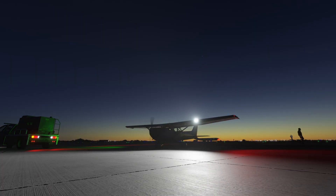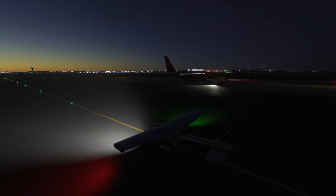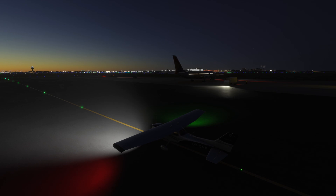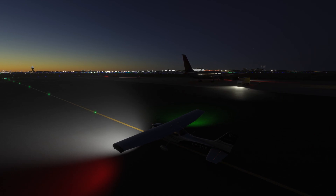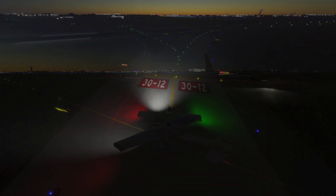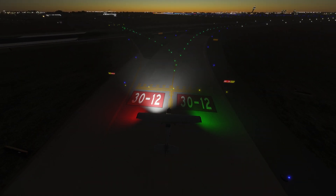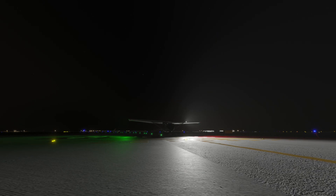The taxi light is a white light located near the nose gear or on the wing. It's used during ground operations to illuminate the taxiway and help others see your aircraft. Turn on the taxi light once you start taxiing and turn it off when holding short of the runway to avoid distracting other pilots.